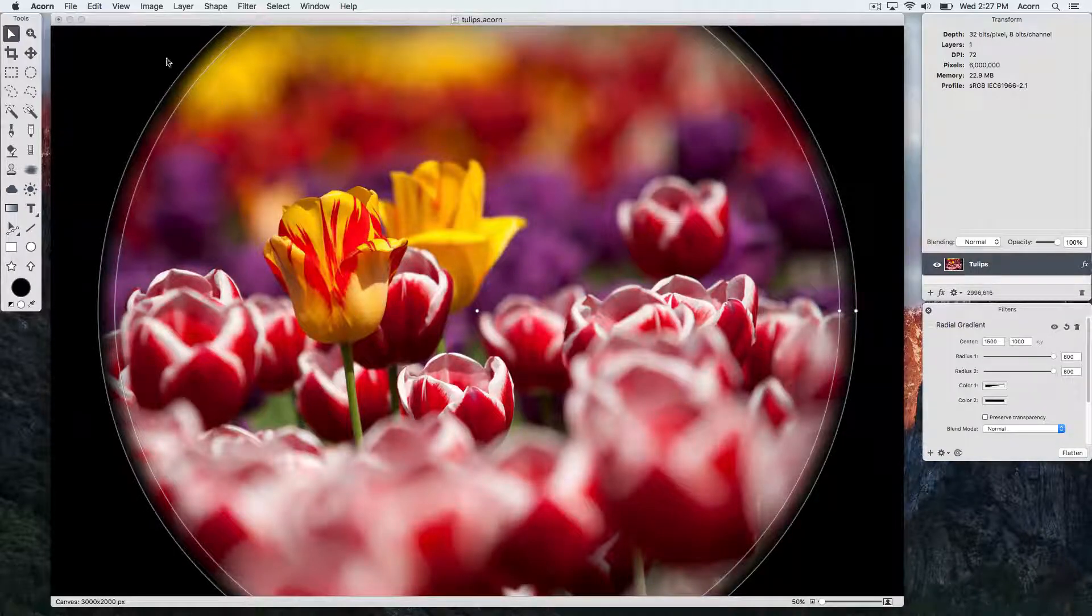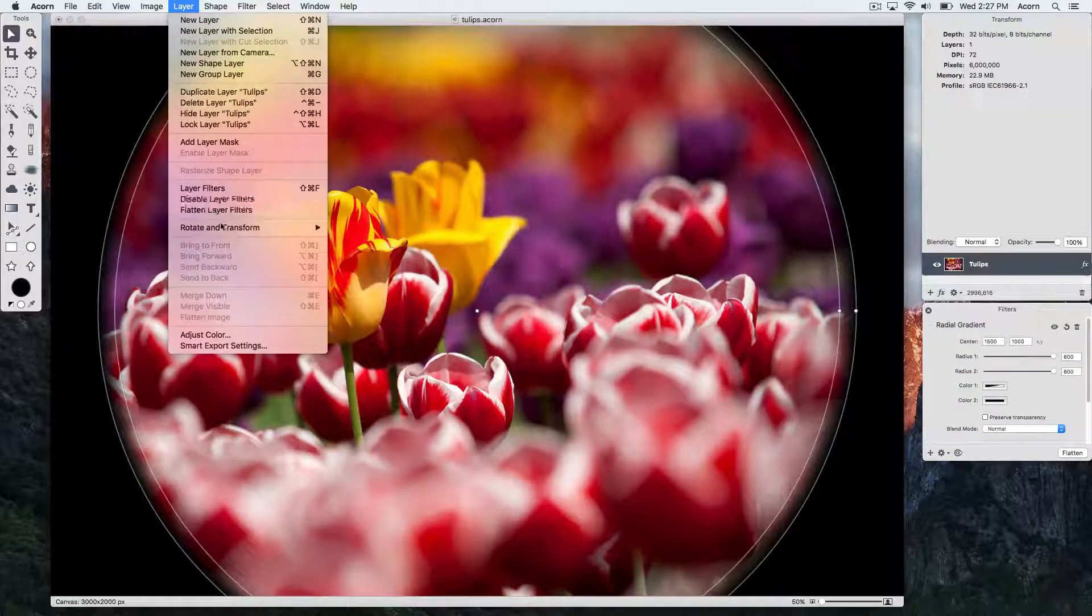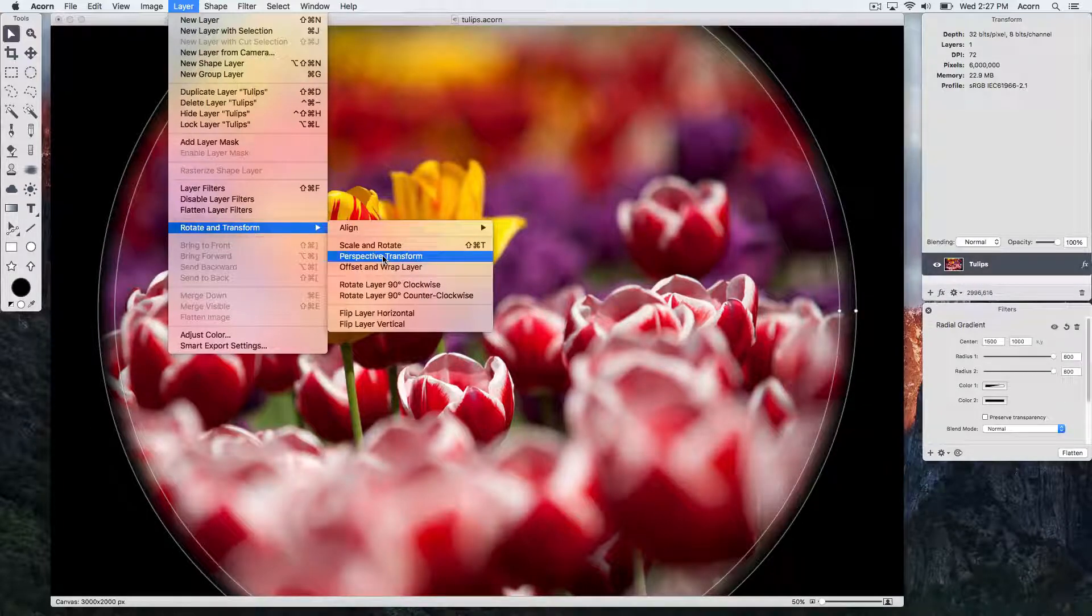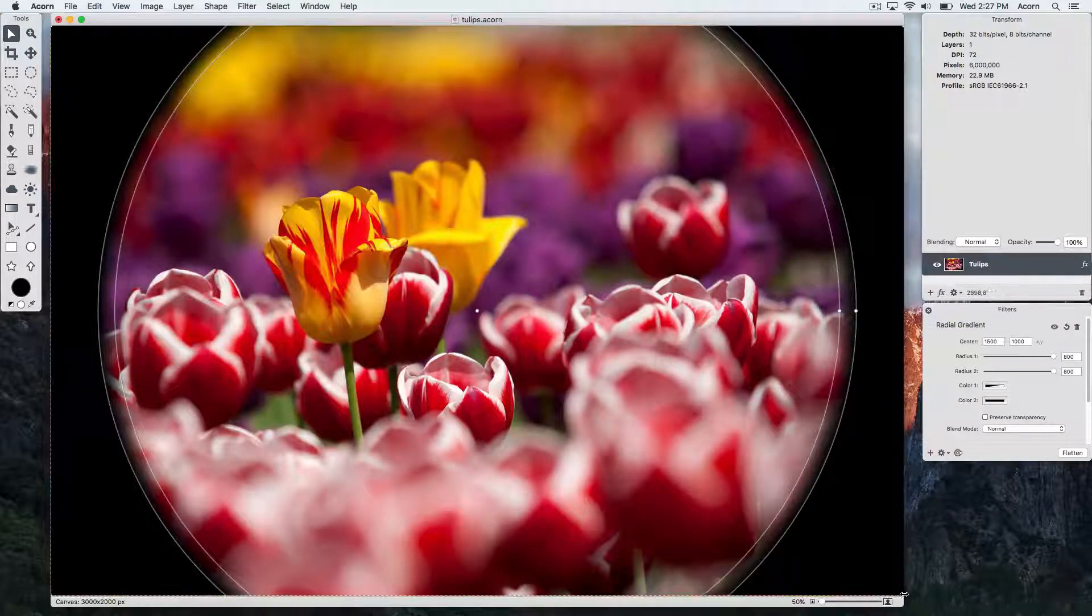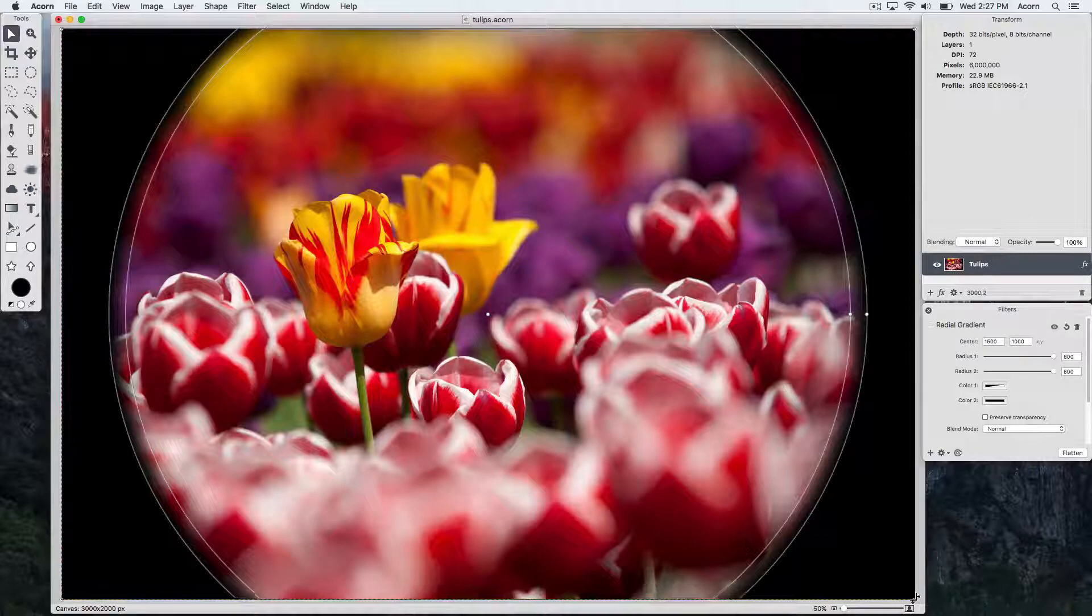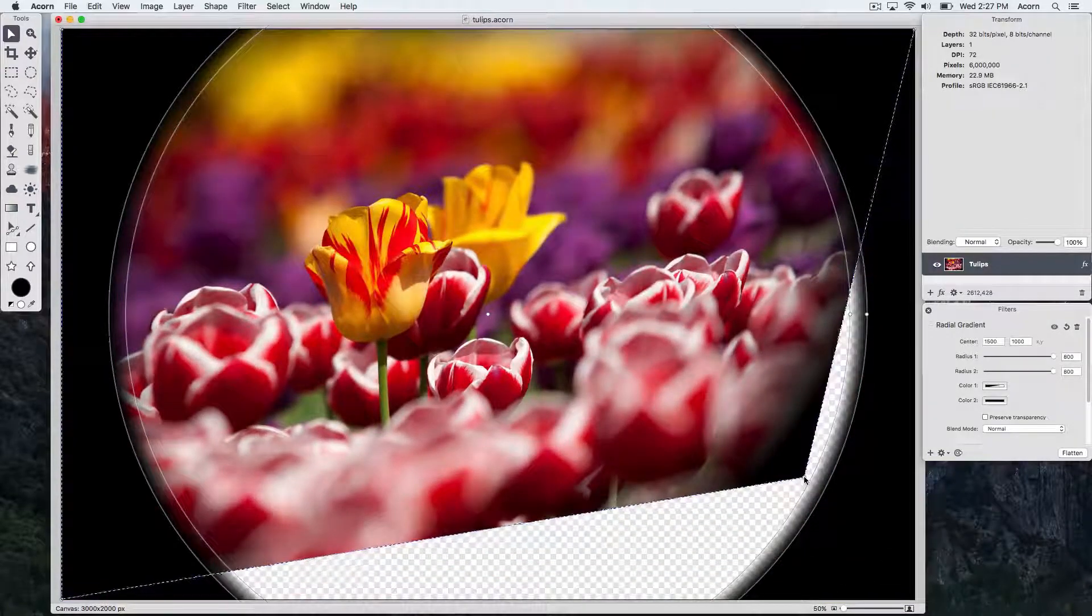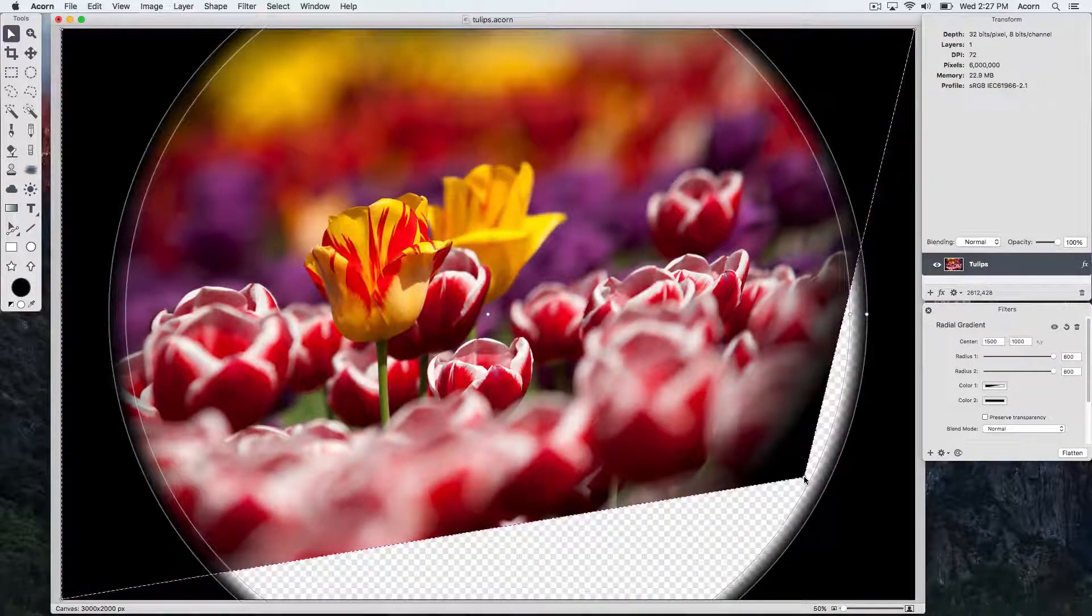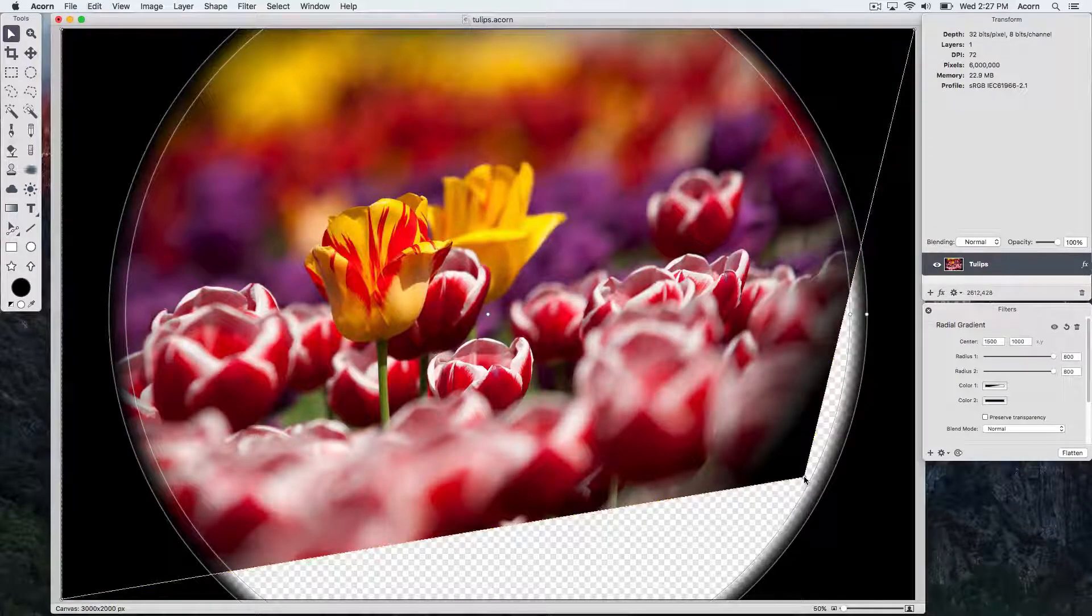Let's do an example where we choose layer rotate and transform perspective transform. You can see when we drag in a corner of the layer, the layer itself is transformed, but the filters are not. We're going to hit command Z to undo.